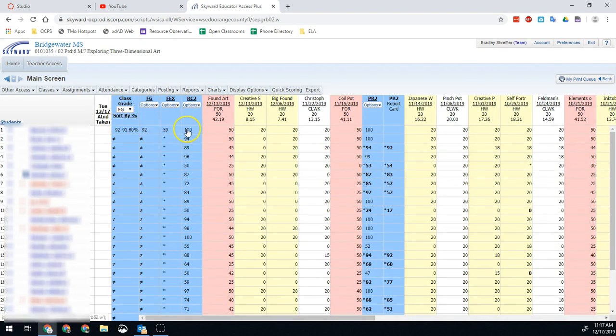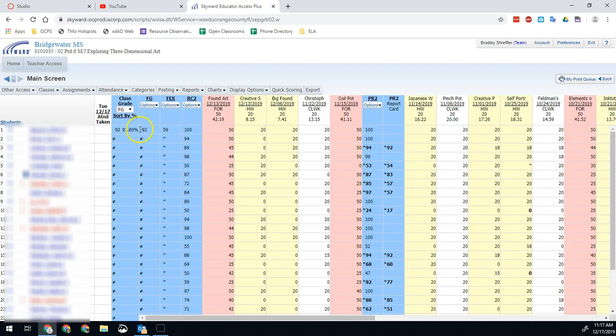So it takes that report card two, averages it out with that final exam, and then gives us our final grade for the term, for the course, since this is the end of the semester.